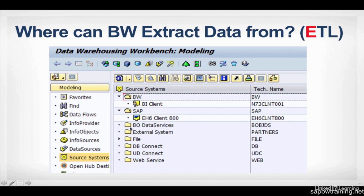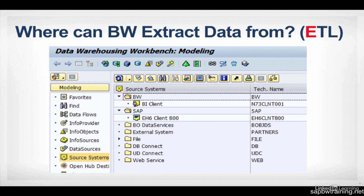Business objects, data services, other external systems. If you're running an older version of Oracle or some other third-party vendor that has this particular niche software, they can provide BW with a driver that would allow you to connect to their particular application. Because out of the box, SAP has no idea what those applications potentially could be. So the vendor, more often than not, will provide you with the drivers you'll need to connect to their particular database. You have the file source system where you can connect to pretty much any kind of file. And the DB Connect and UD Connect are just connecting to other databases and web services, which is a newer connector that was brought in in BW 7.3.